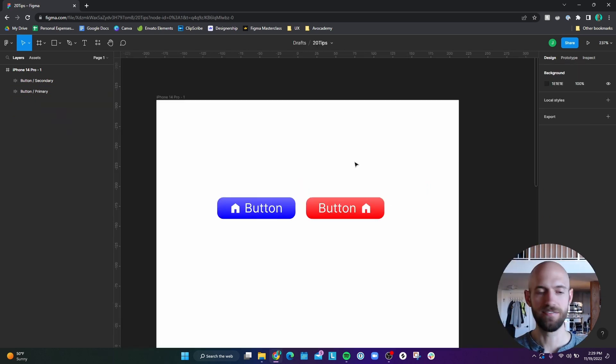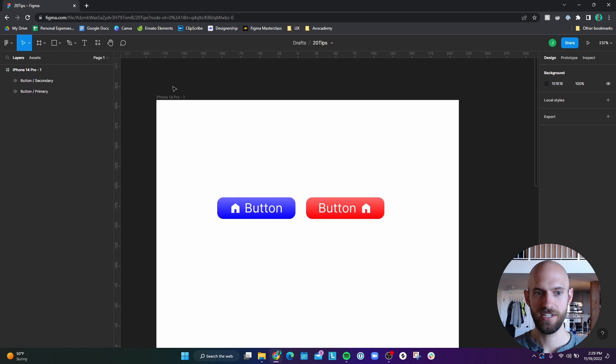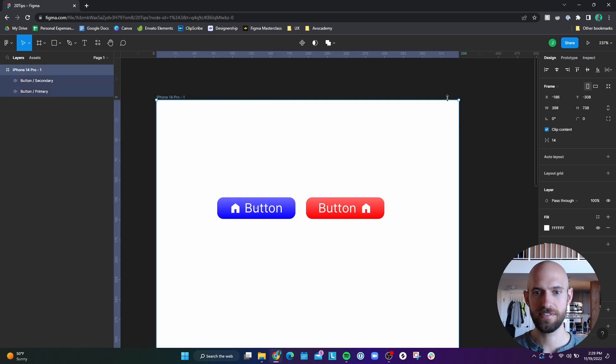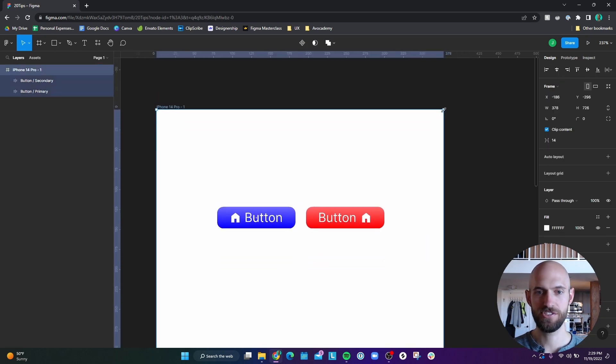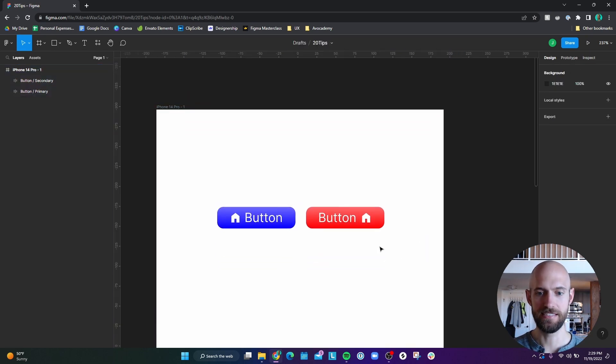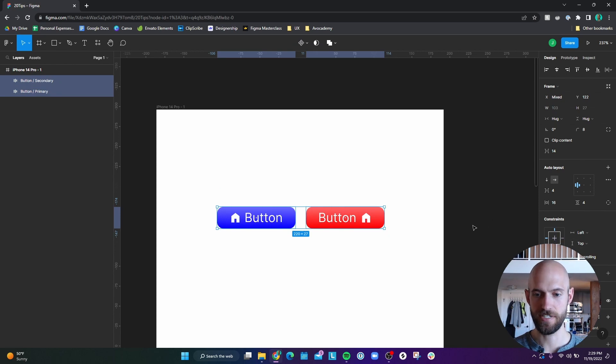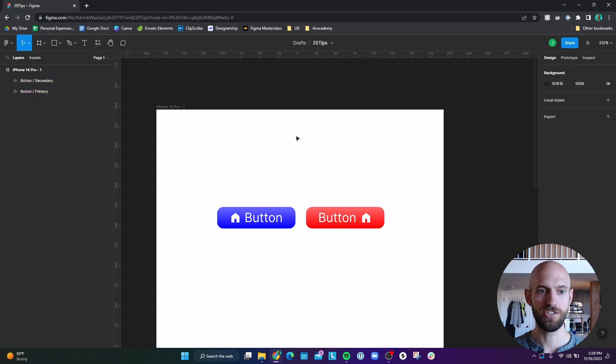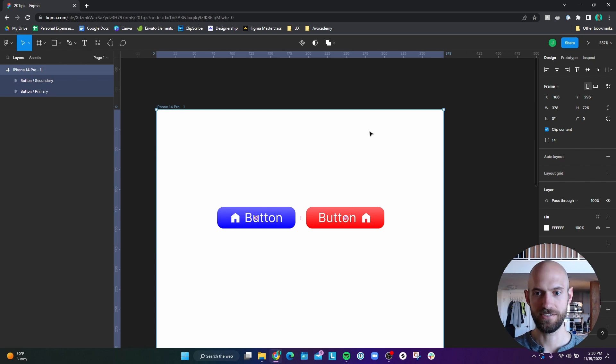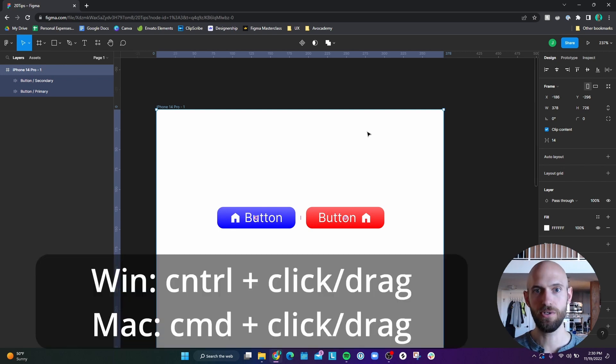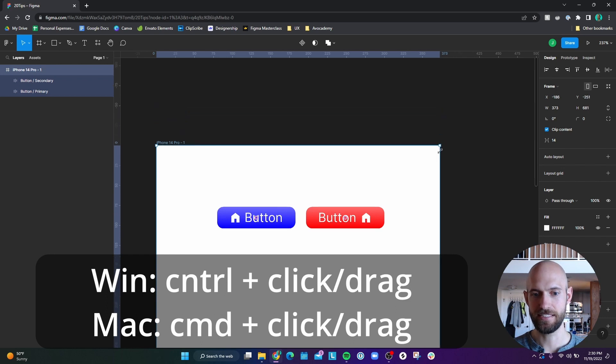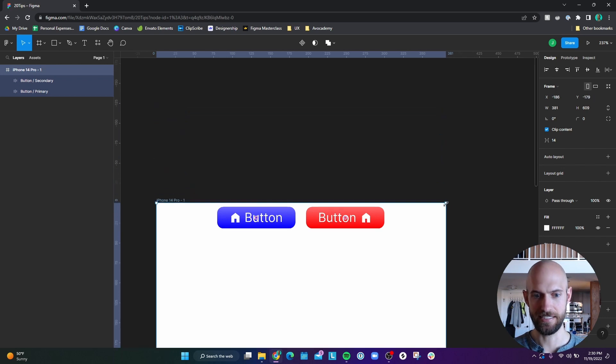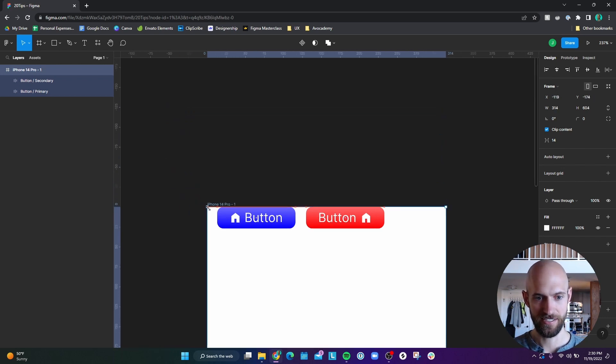Number 12, I, for whatever reason, want to resize this frame so that it's just encompassing these buttons. Well, if I try to resize the frame, the buttons just move with it. And that's because if you look at the buttons, they have these constraints on. So if you want to resize the frame and ignore the constraints, you can hold down Ctrl or Command on Mac, and then click and drag and it ignores the constraints so that you can resize this however you want.